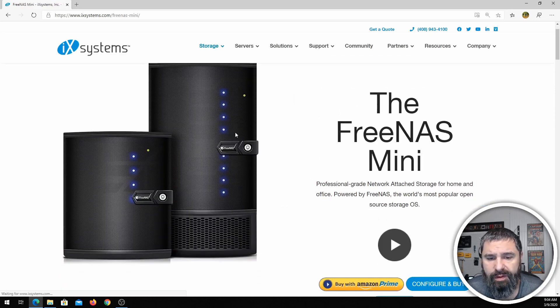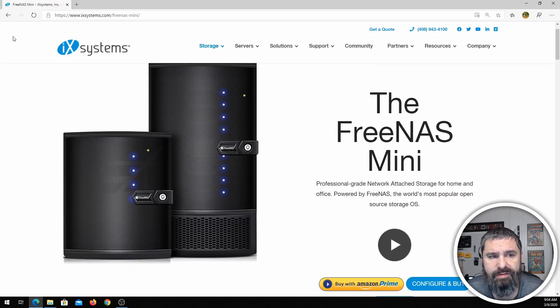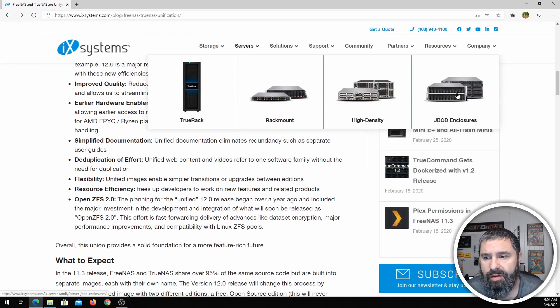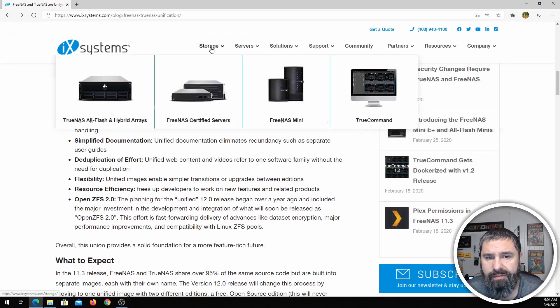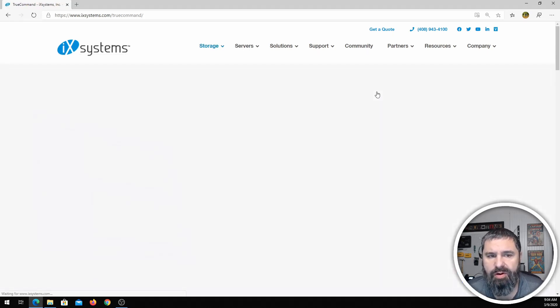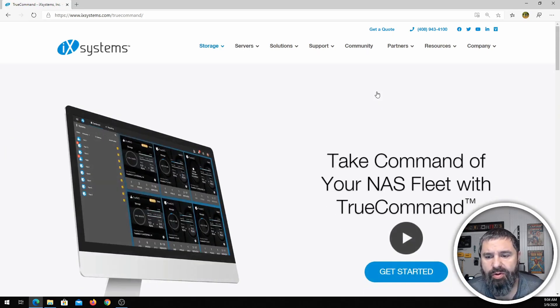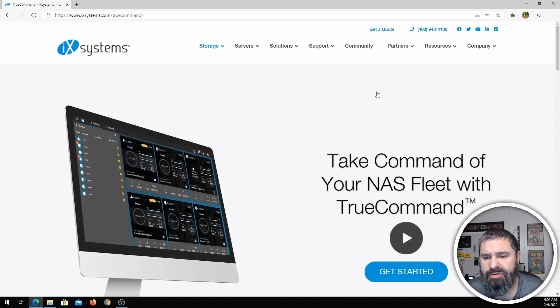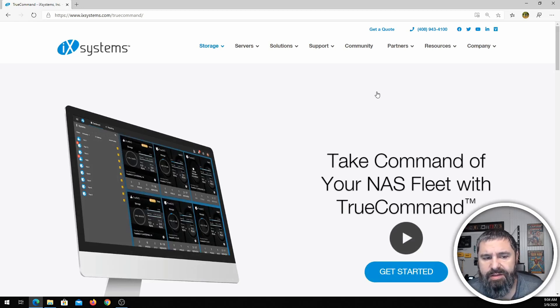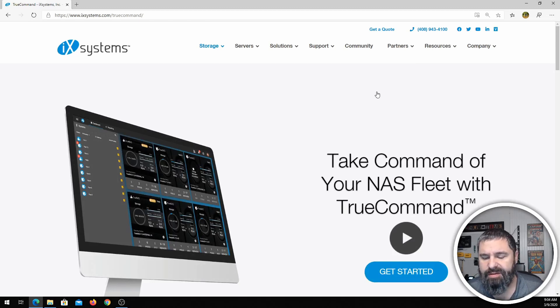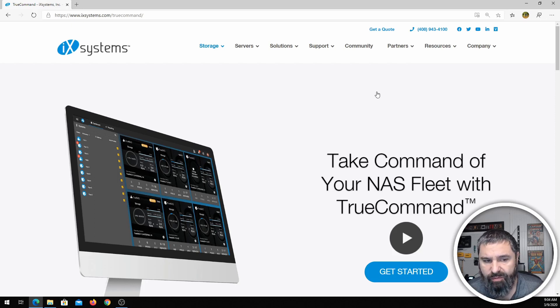And here it is. Also they have this TrueCommand, which I think is going to be probably more important as they move their product forward. Basically what this TrueCommand is, is a single glass pane interface that lets you manage multiple FreeNAS or TrueNAS instances.